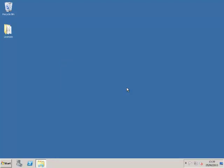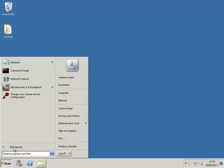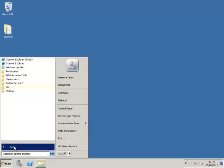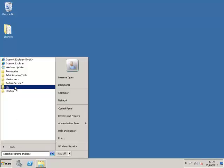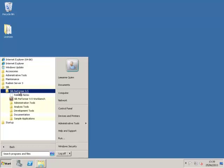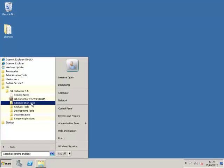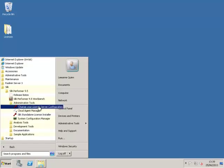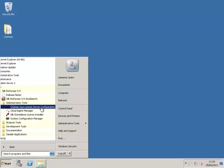The next step is to ensure that SILC performer knows where to look for the licenses. To do this, go to Start, All Programs, SILC, Administration Tools, and this time open the Change Your License Server Configuration Wizard.